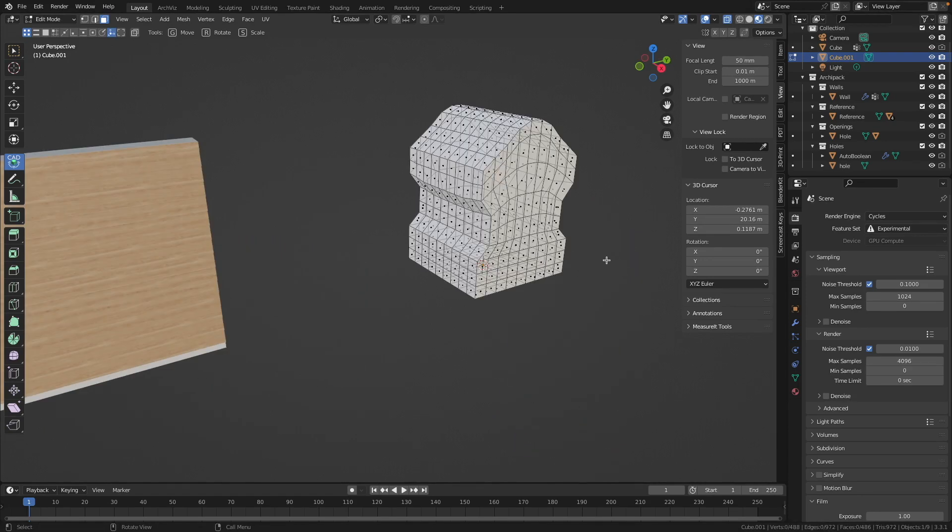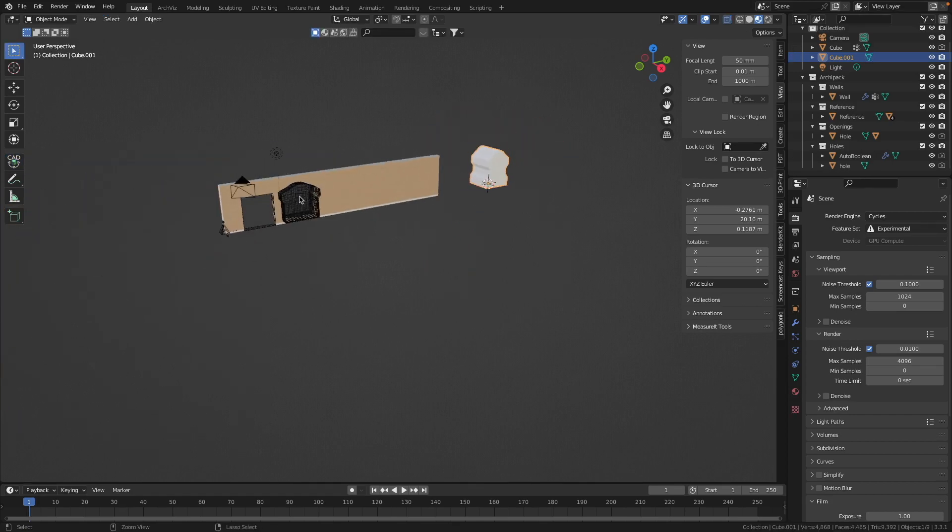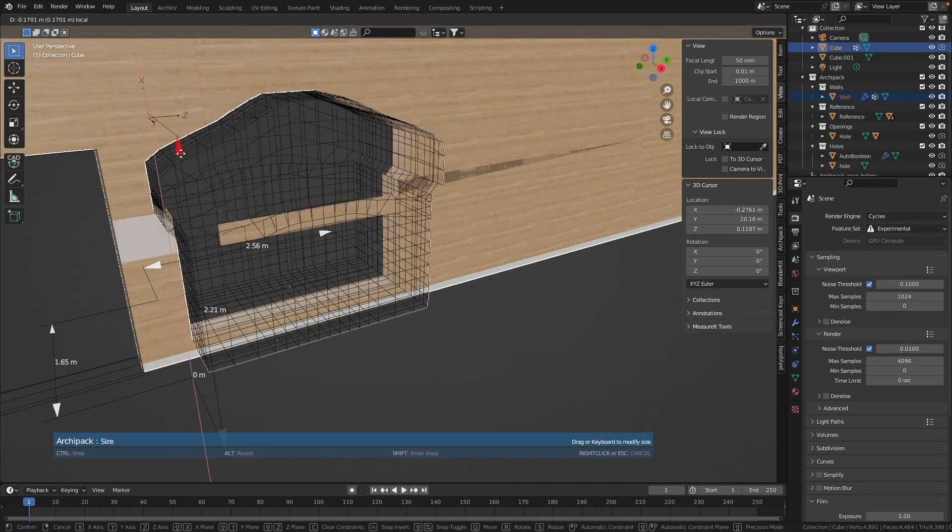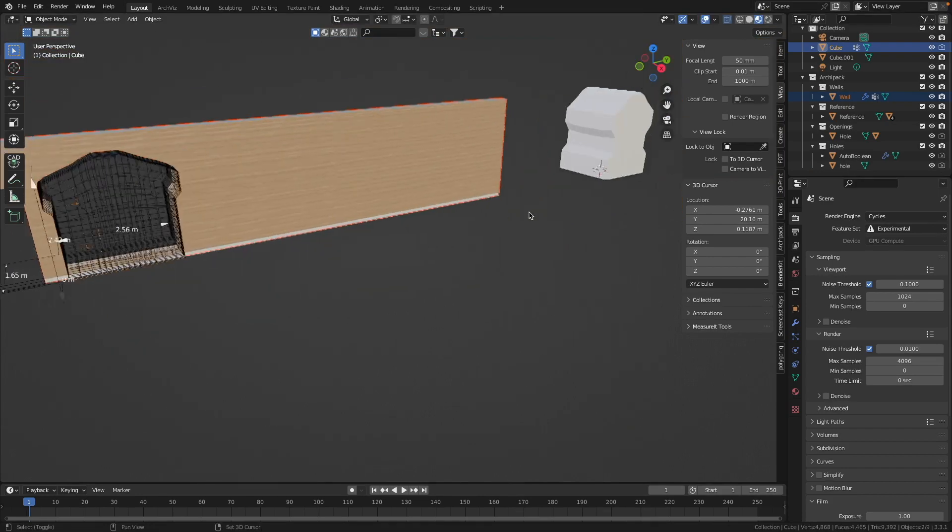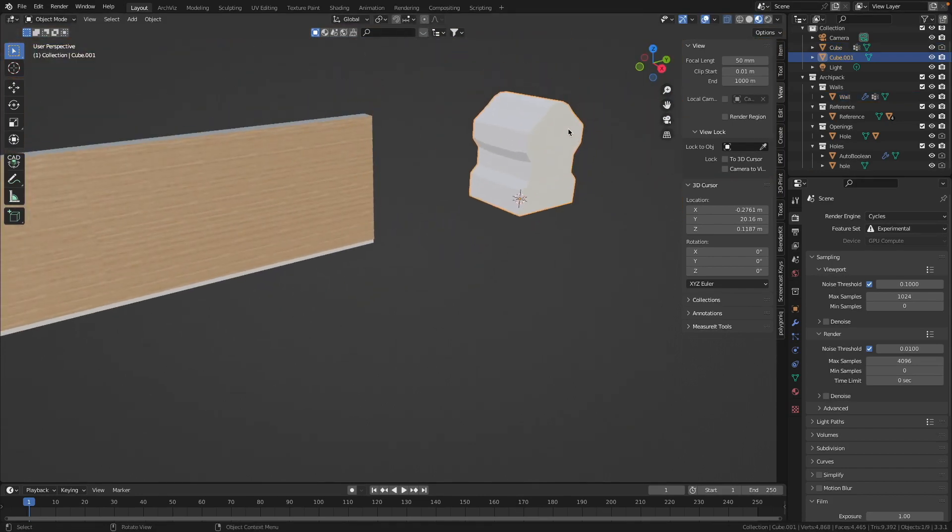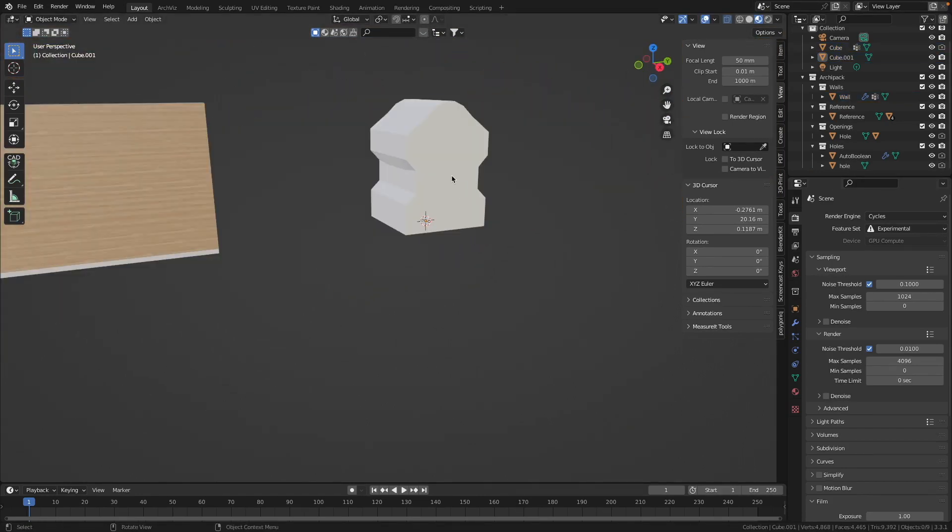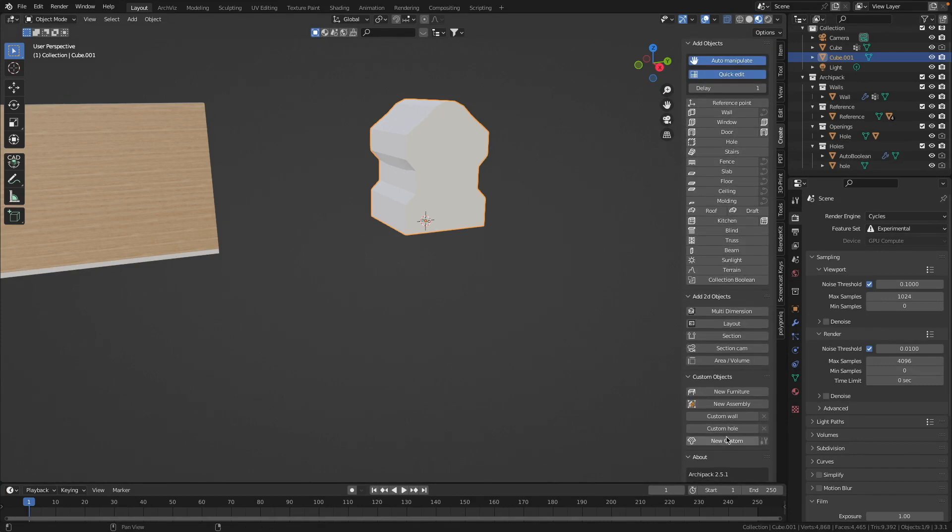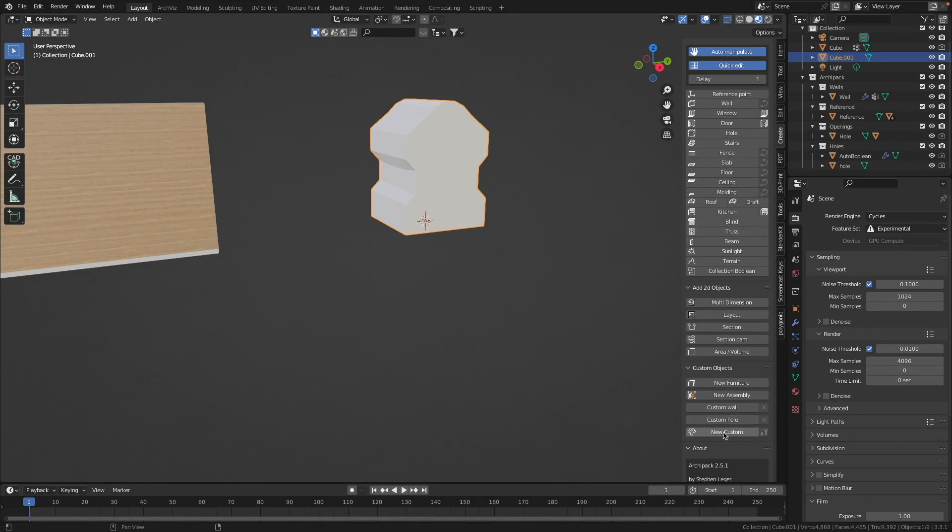In the next step we will make this object adjustable and give it the arrows like we have here to be able to manipulate the size of this object. We select this object and go to the Create tab from the addon Archipack, and then we select this button New Custom.